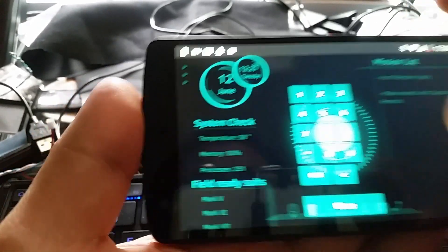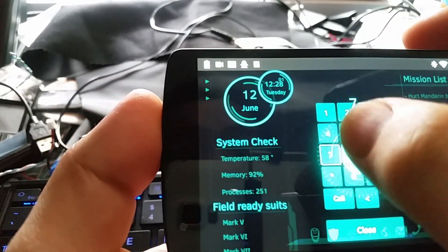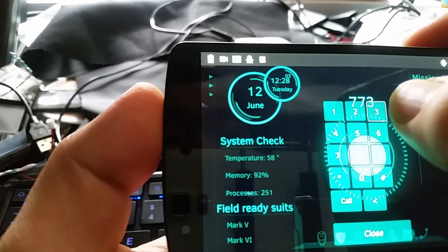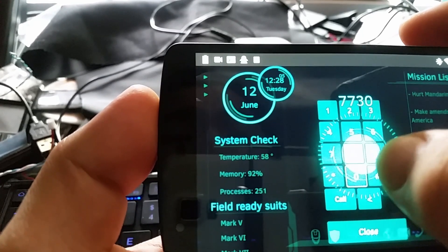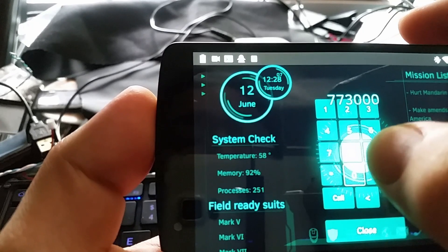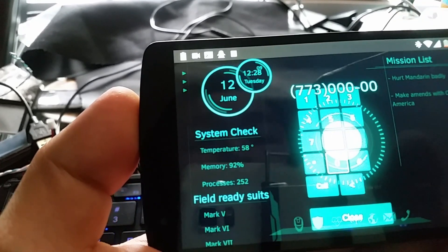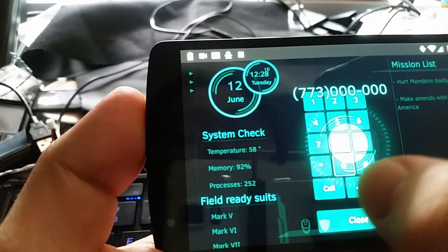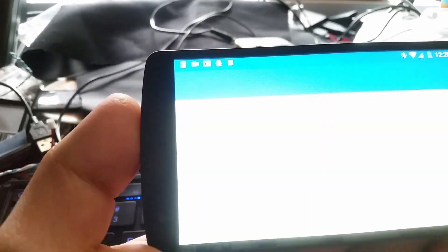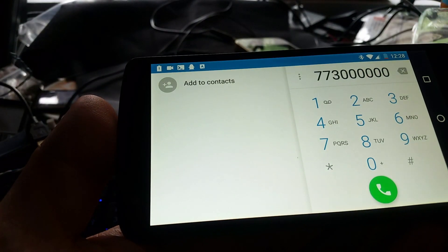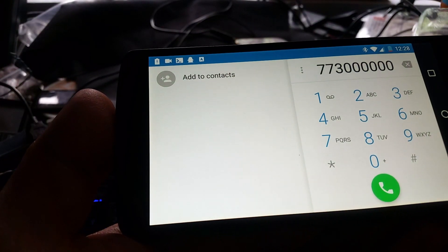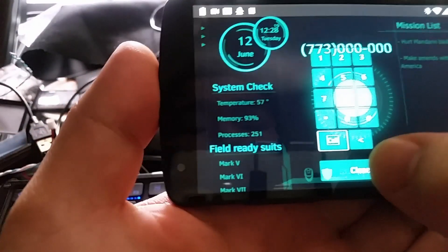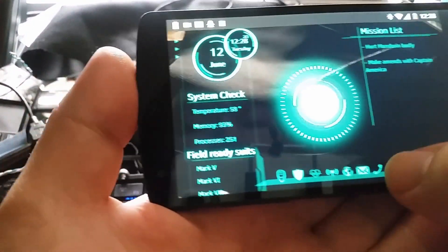I can actually start dialing 773-000-0000, hit call, and it should open up the phone as it should. If I close it out and hit the envelope button...